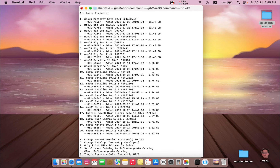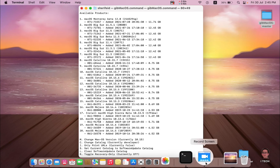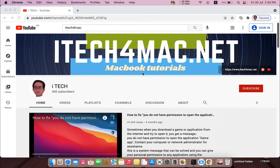Please watch the video until the end and you will find the complete process. Please don't forget to support my channel by pressing the subscribe button.